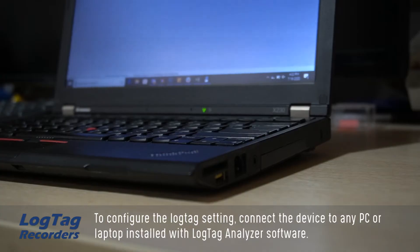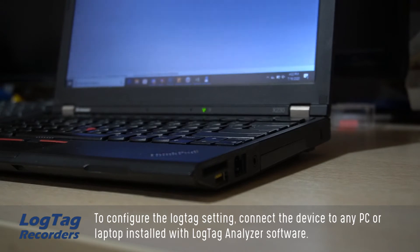To configure the LogTag setting, connect the device to any PC or laptop installed with LogTag analyzer software.